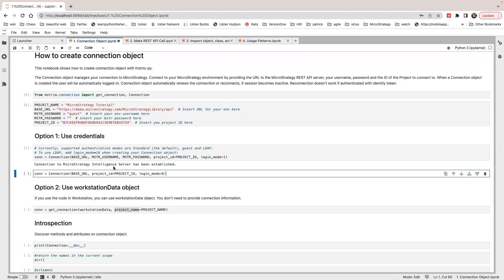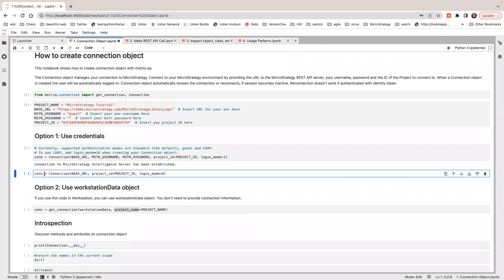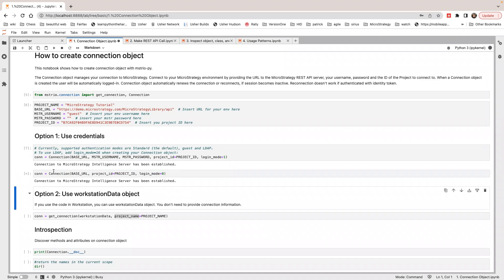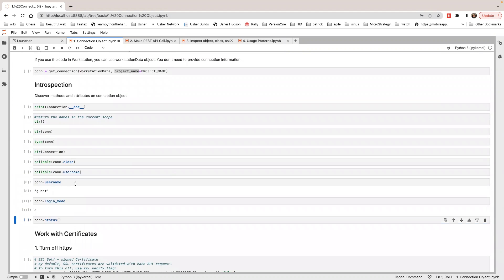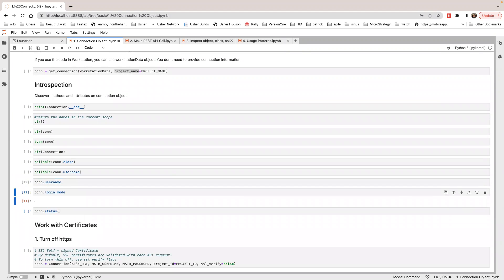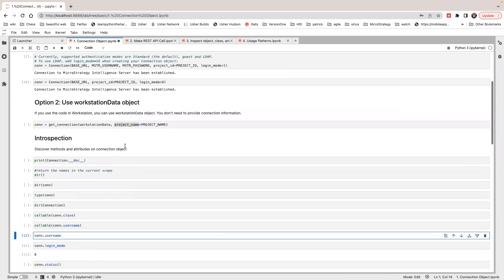I can also use anonymous authentication. If you use anonymous authentication, you don't need to specify a username and password. Let's try running this. The connection object is connected. If I check the login mode here, you see it's 8, and the username will be empty because this is anonymous.